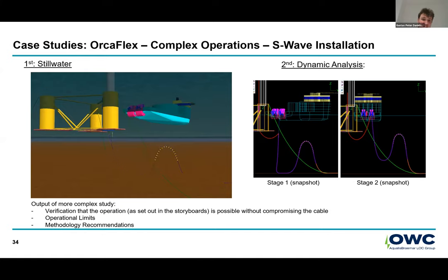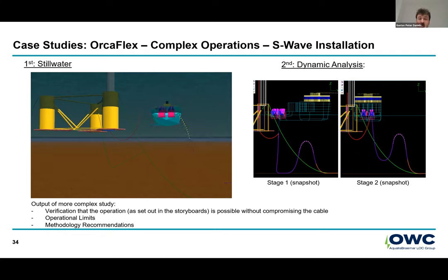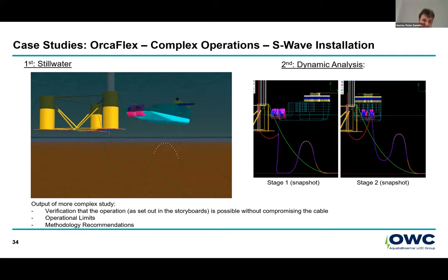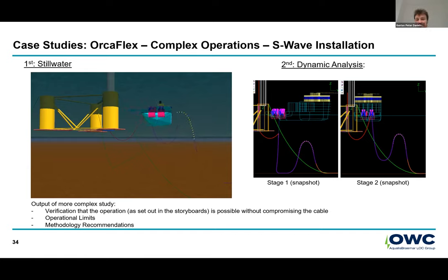From a more complex study, in addition to the usual verification that the operation will work and extracting an Hs limit, it also allows us to review the methodology — do we approve of what was put forward as their storyboards, will it work? In the case shown here, we found out that we just couldn't keep the vessel parallel to the turbine. We kind of had to first keep the vessel almost perpendicular to it, and then do that final spin you could see. These are the little items that we can resolve through Orcaflex.